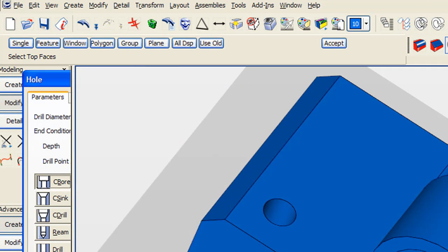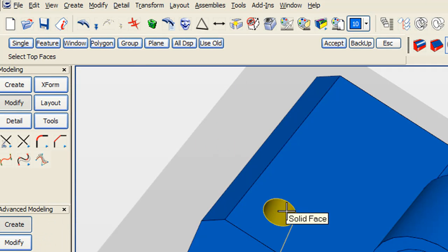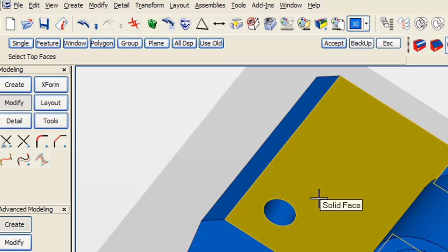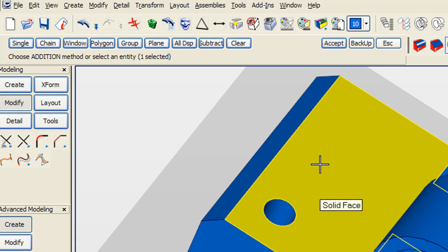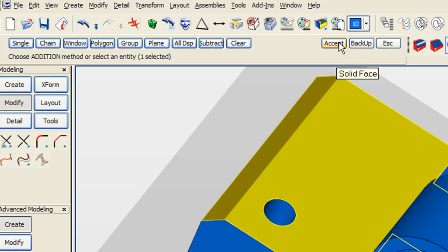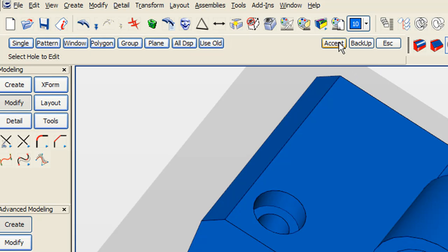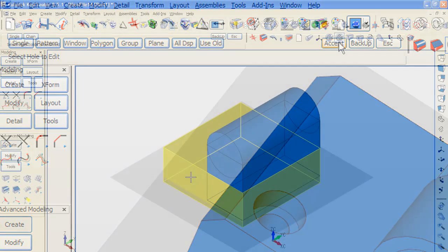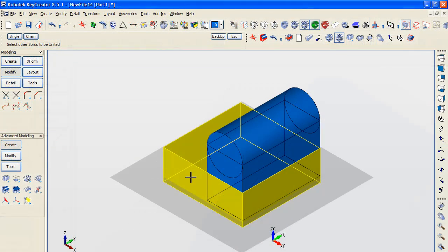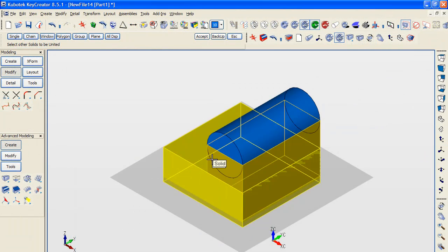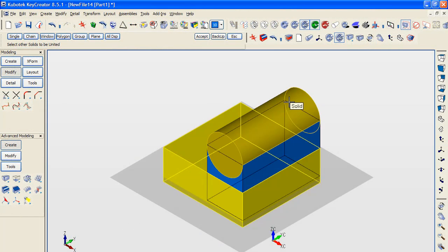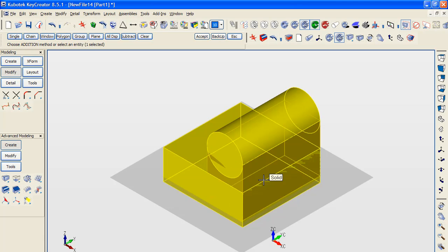For better or worse, direct editing has become synonymous with the ability to push and pull faces and features to easily edit geometry. So incorporating a similar approach, I believe, would help Key Creator capture a whole new customer segment.